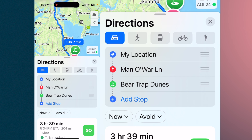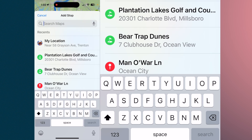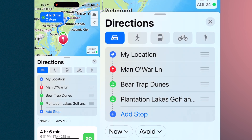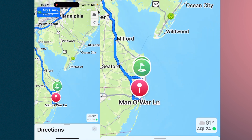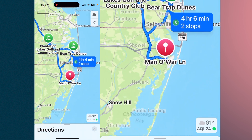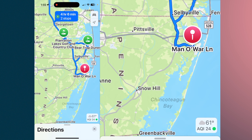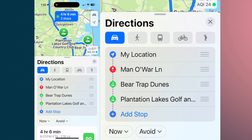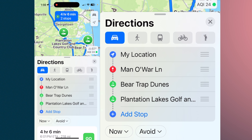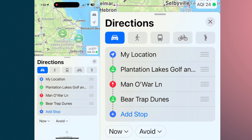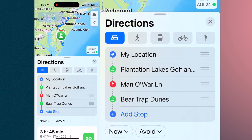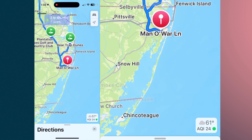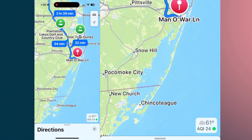Our third stop is Plantation Lakes. Whenever you add a location, it's always going to be added to the bottom of the list. If you decide you don't want them in that order, that's not a problem. You'll see three lines on the right-hand side of each entry. If you want Plantation Lakes as the first stop, just hold it and slide it up. The directions will then adjust so the order is Plantation Lakes, Manowar, and Bear Trap Dunes.